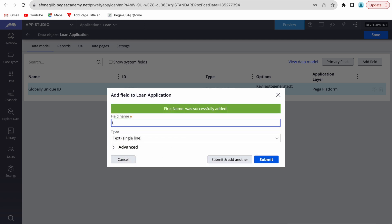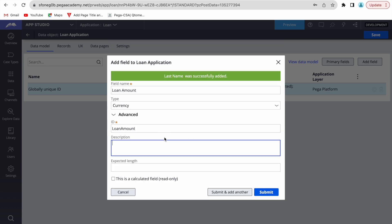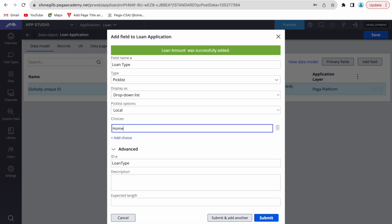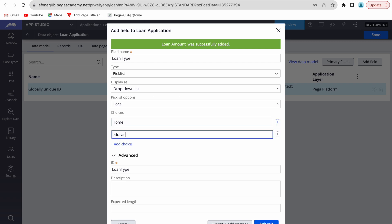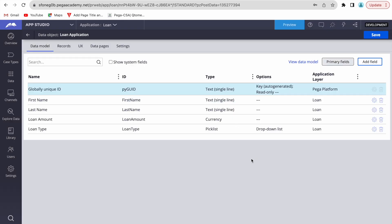We'll add fields: first name, last name, loan amount — currency type is fine — and then loan type. So we have our data object created with these attributes.